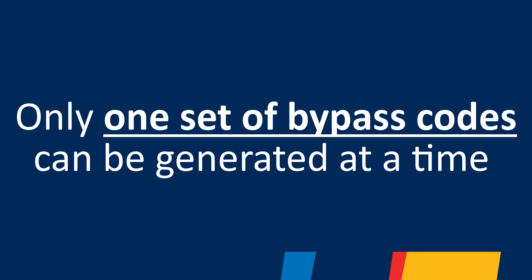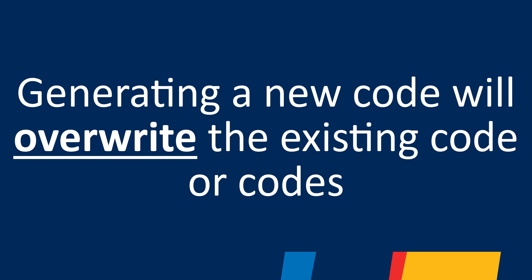Also note that you can only have one set of bypass codes generated at a time. If you create a new bypass code for your account in future or get a temporary bypass code from the computer helpdesk, this will overwrite your old code.